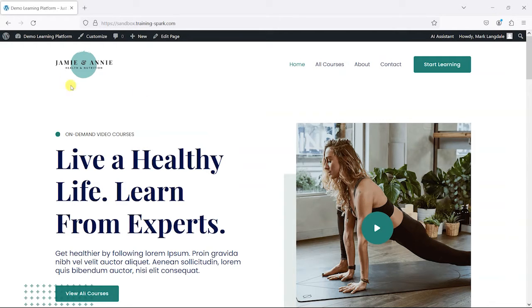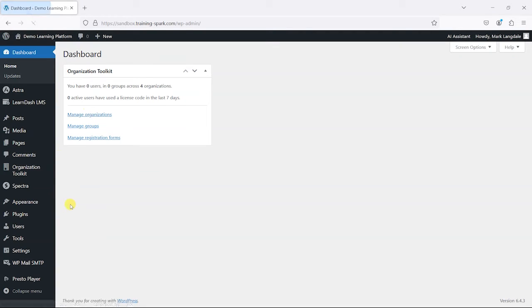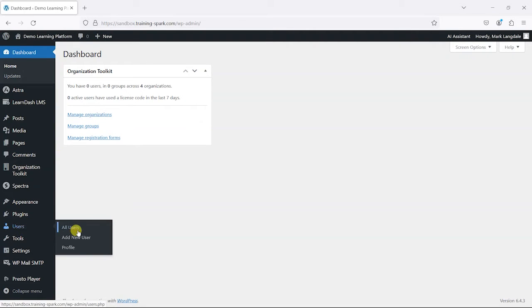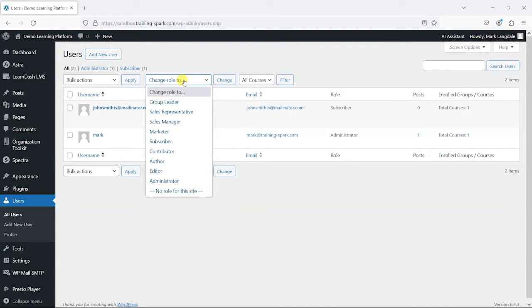You may be familiar with the existing roles in WordPress. If you head to Users, All Users, and just drop down this menu here, you will see all of the different role types that come with WordPress, and some of them are added via plugins as well.